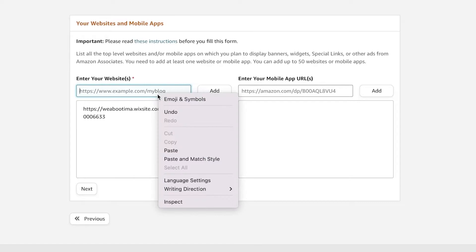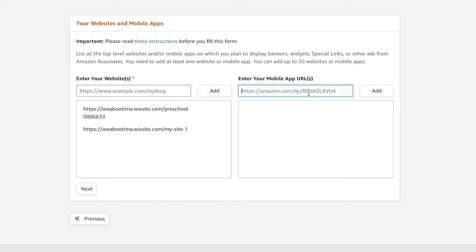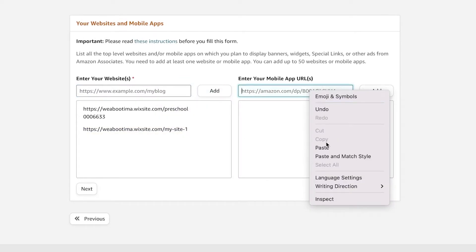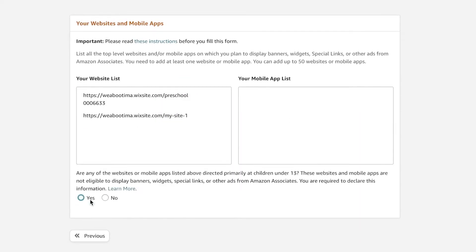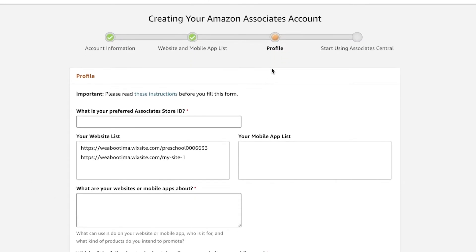And just after you have added your websites over here, so let's say you add your websites, you can add your mobile apps as well. And then you're going to click on next. And then you're just going to add whether or not if this is for children under 13 or if it's suitable or not.